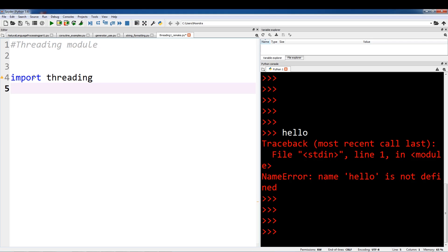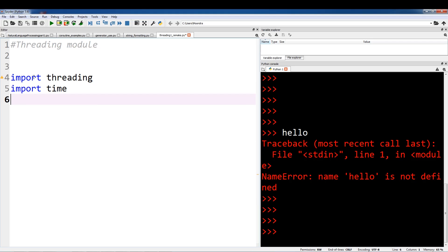And for our case, I'm actually going to import time as well. Now the first thing you want to do is — whenever you use a thread, you need to have a function. Threads actually execute a function. So whenever you want to create a thread, you need to have a function. So the first thing we'll do is create a function and then we'll initialize a thread.